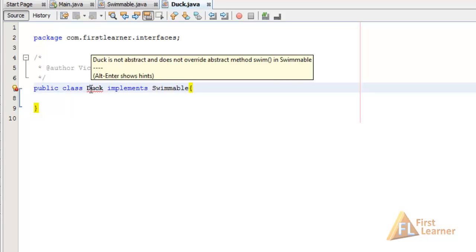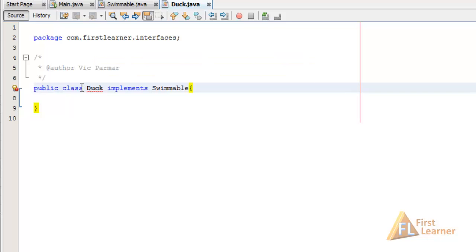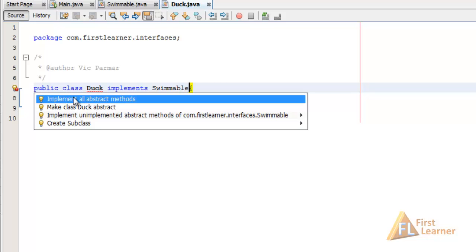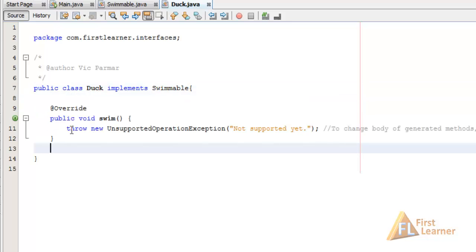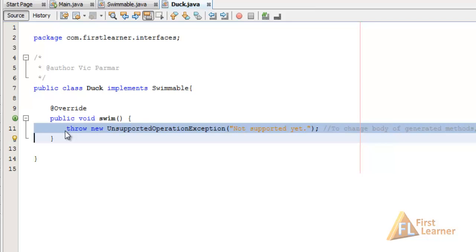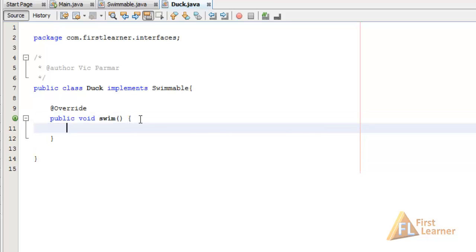This is the same error we've seen with abstract classes — it is a compulsion in both abstract classes and interfaces that we need to override each method defined within the interface. Let's click here and implement all abstract methods. We get the default implementation of swim generated by NetBeans. Let's replace it with: System.out.println('Duck can swim on the water') — or we can say float.